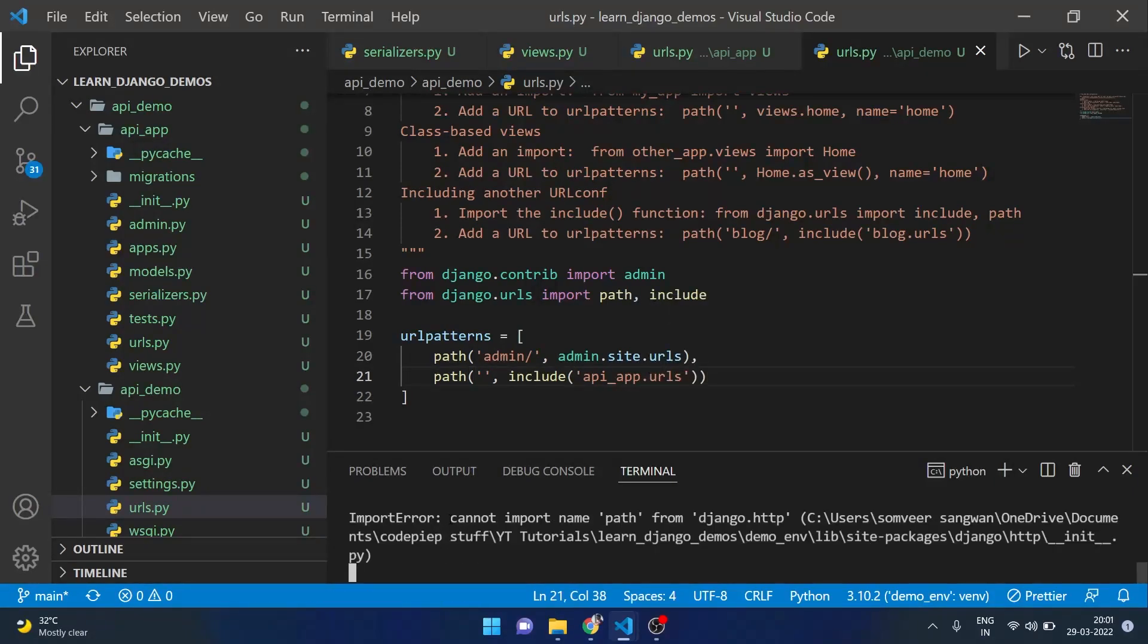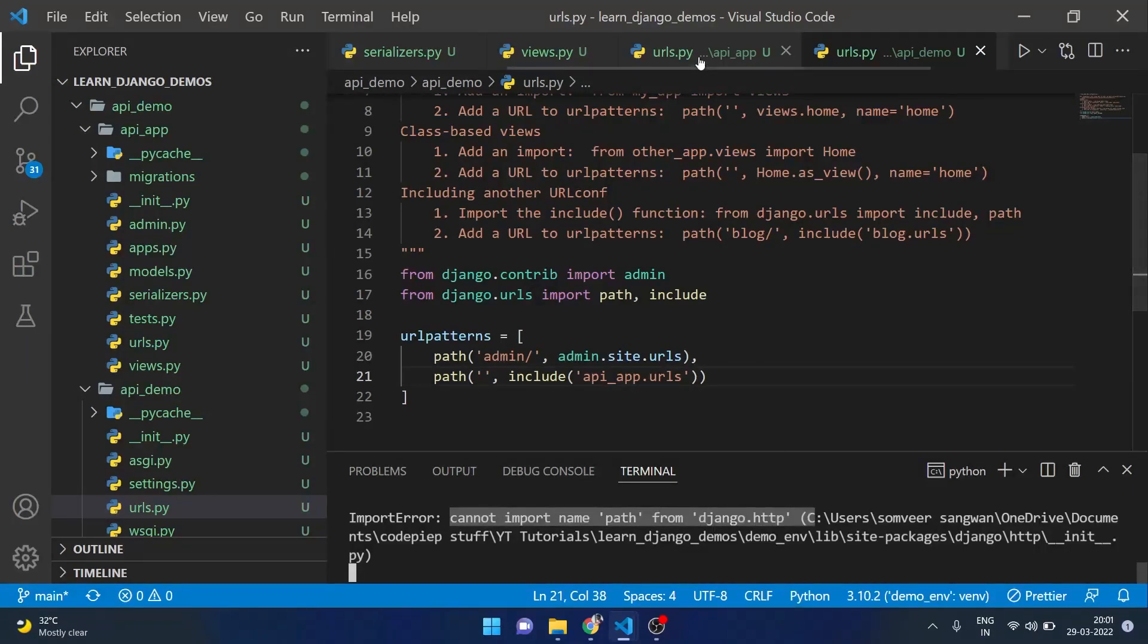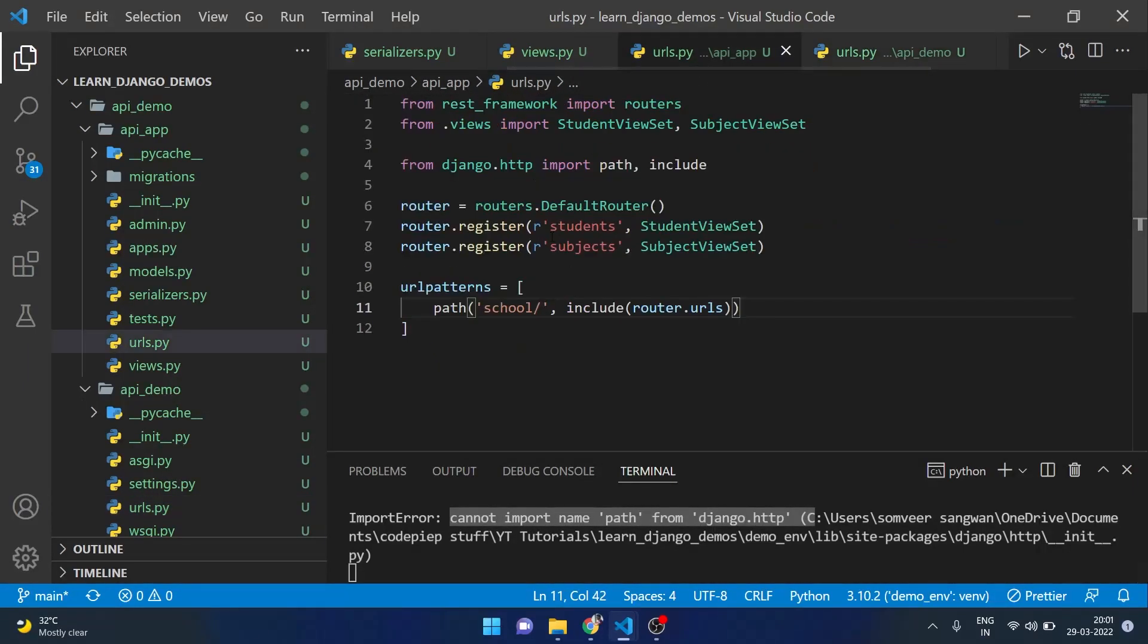We made a mistake in one of our files. We cannot import path from django.http, it is in urls.py. It should be django.urls and it is running successfully.